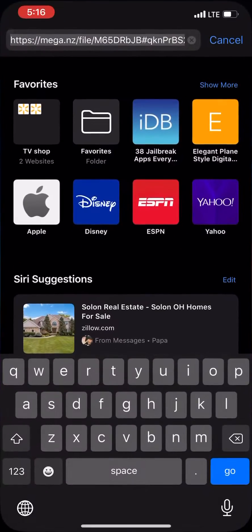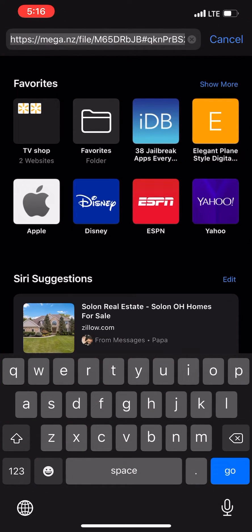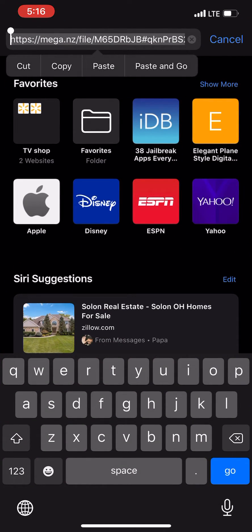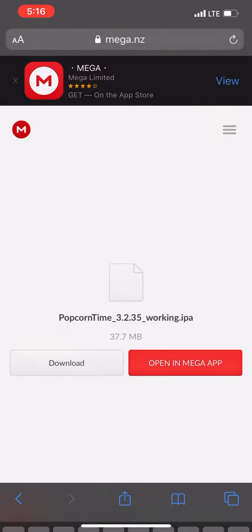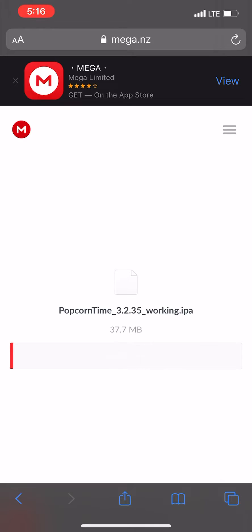There's going to be a link in the description with this mega file right here. Go ahead and download this. I already have it downloaded, but I will walk through the steps just to help you guys out.